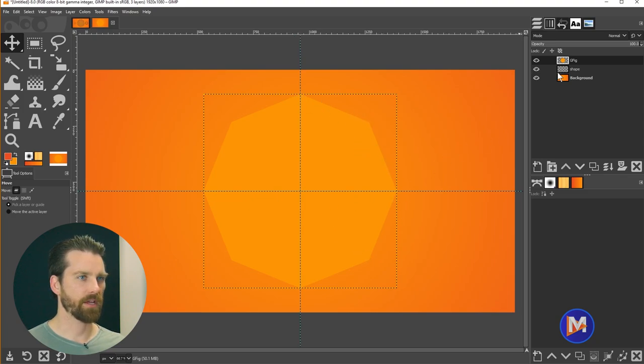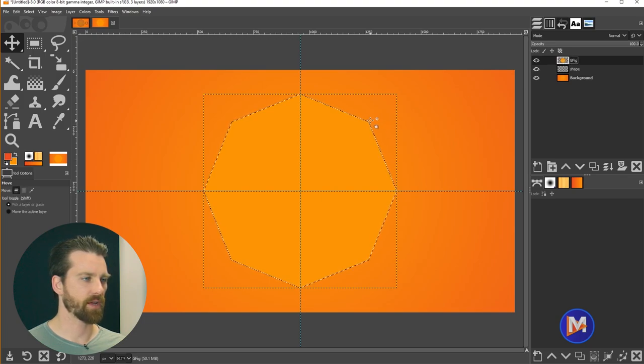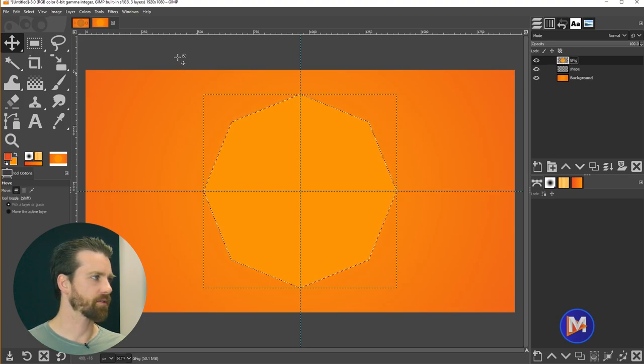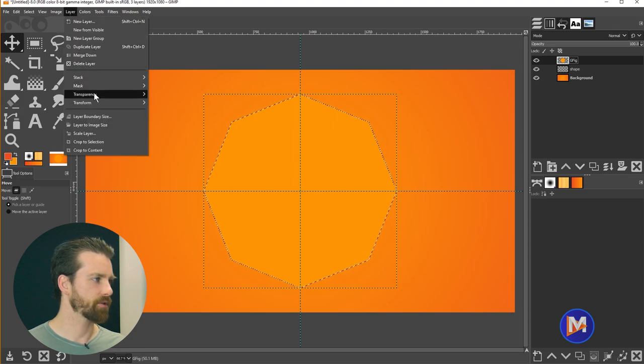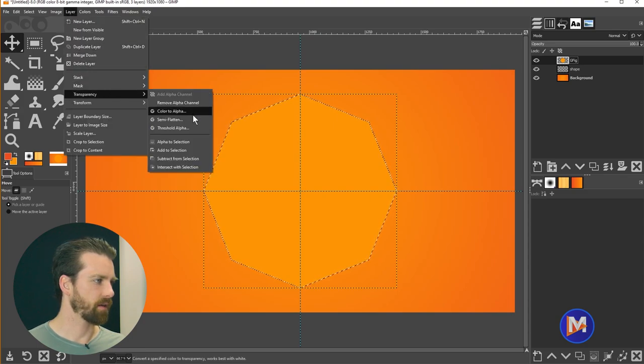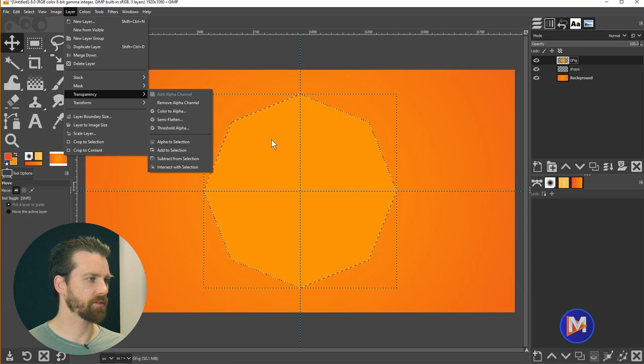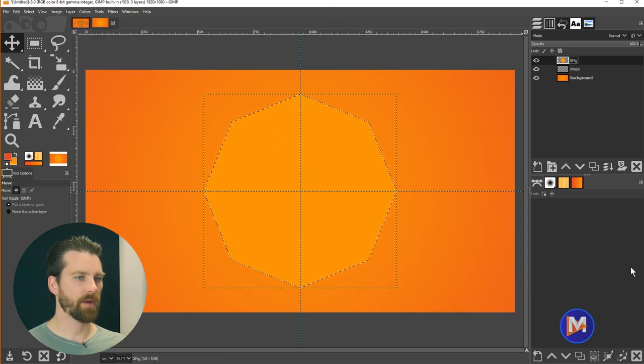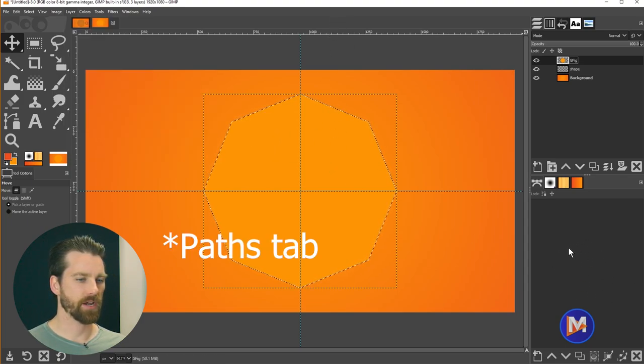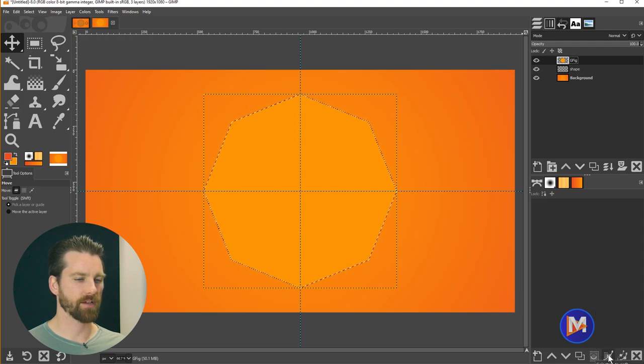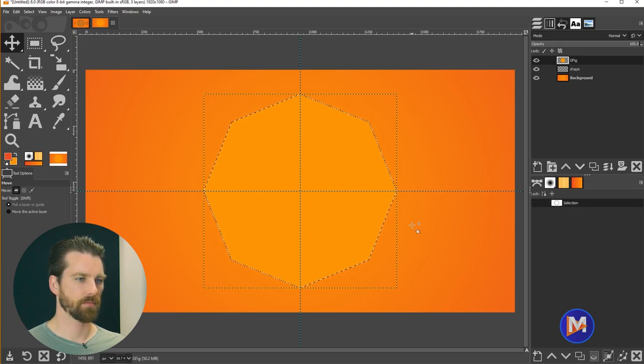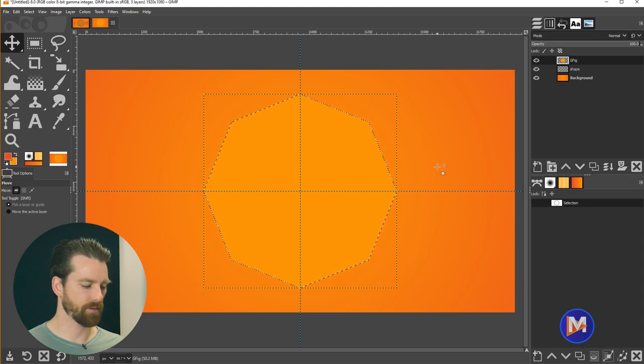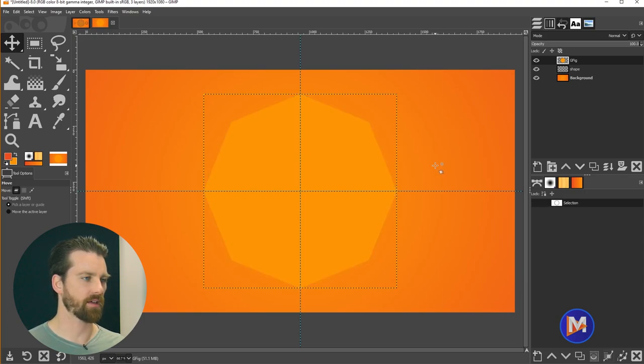I'll come over here and alt click on the gfig layer which creates a selection. I can also go to layer, transparency, and alpha to selection. That'll do the same thing. So now in my layers panel, which we have open over here, I'm going to convert the selection to a path using selection to path. So there you'll see our octagon as a path. I'll hit CTRL-SHIFT-A to deselect that.